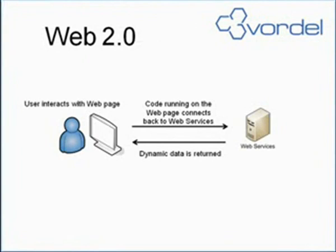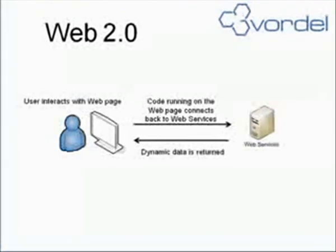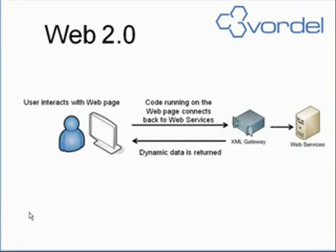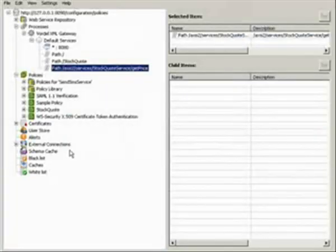So you can see how Web 2.0 works. Now what we're going to do is put in place an XML gateway in front of the backend web services. This is going to provide SSL, authentication, threat scanning, and rate limiting for those backend web services.